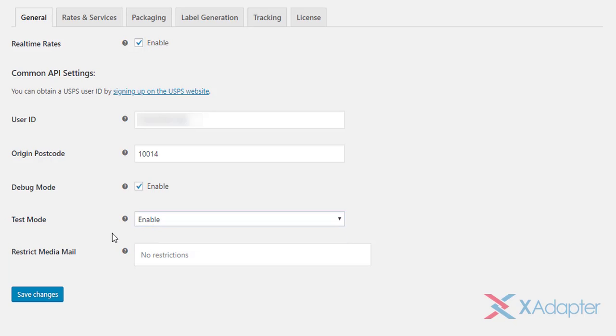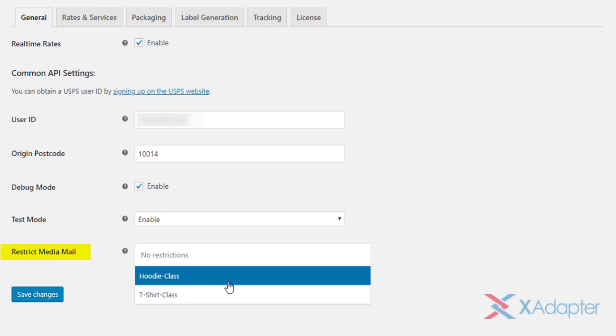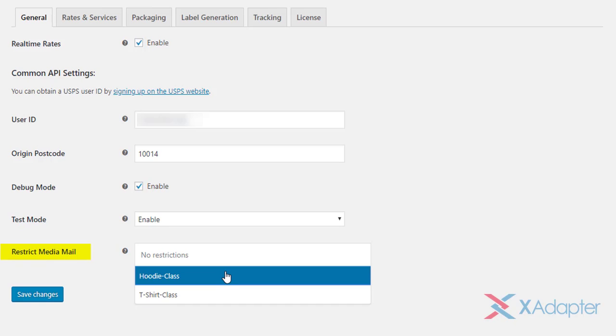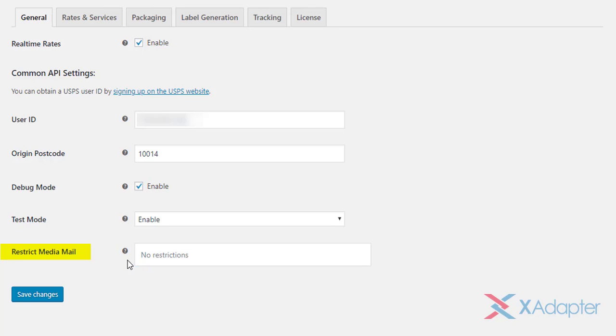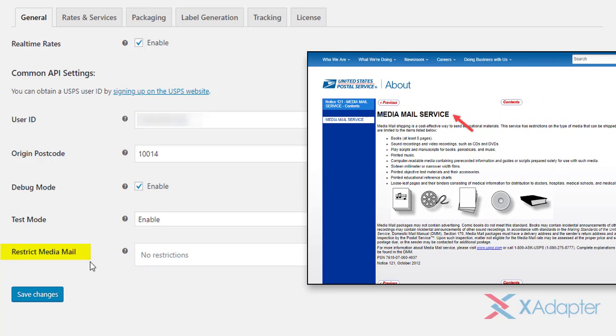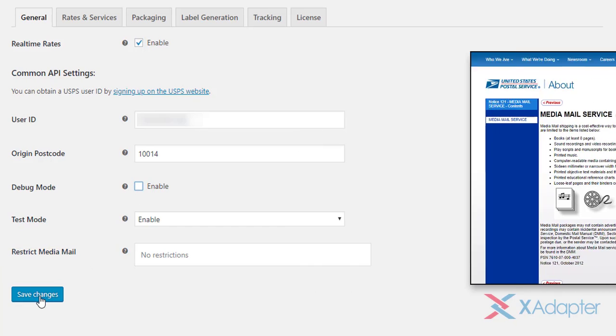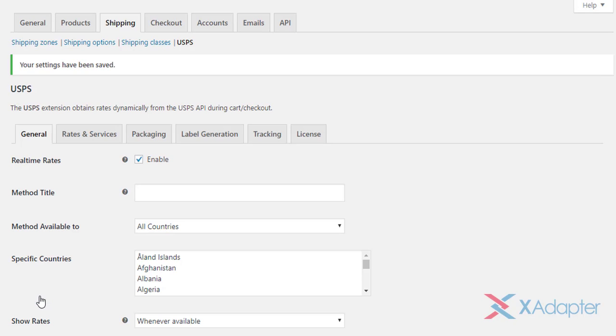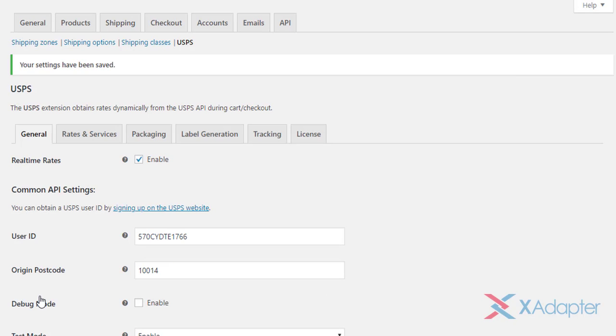If you are opting for media mail service, select appropriate shipping classes for the same. If you want to know what media mail service is, refer this section in USPS website. The link for which is given in the video description. Lastly, click Save Changes to save the settings.